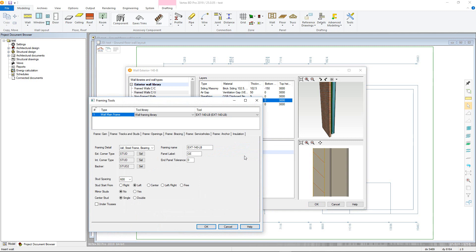The first tab is the general framing tab. Here are various basic parameters from the wall framing such as corner details and stud spacing.